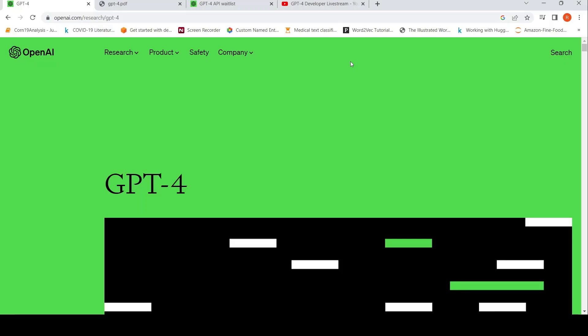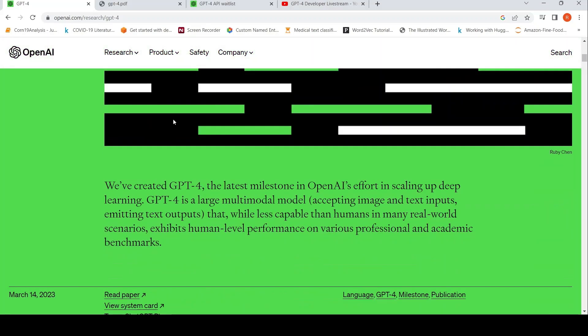This is Ritesh Srinivasan and welcome to my channel. In this video, let's look at GPT-4. OpenAI released GPT-4 yesterday. GPT-4 is a large multimodal model — it can accept image and text inputs and it gives out text outputs.